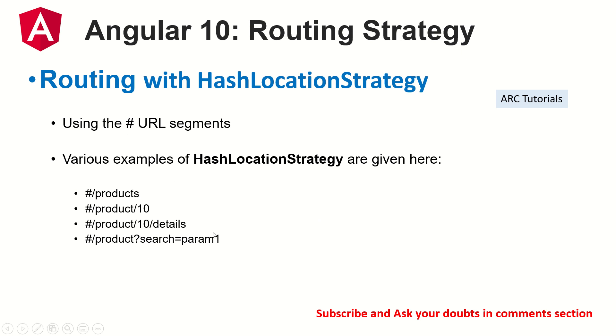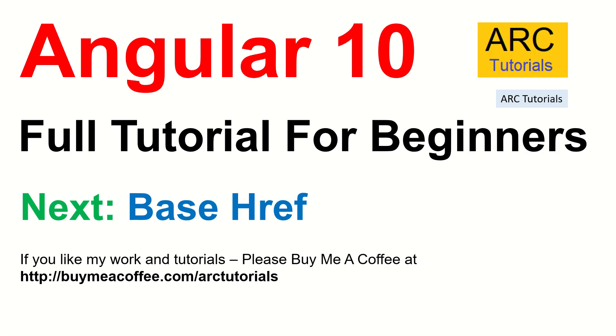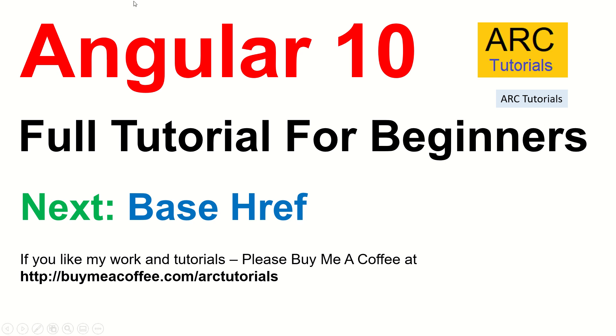All right, that's about it for today's session. If you like my work and tutorials, please do consider buying me a coffee at buymeacoffee.com/arctutorials. In the next episode we will talk about and learn about base href, why is it important, why is it critical that you have it and other things related to it. So join me in the next episode, we'll learn about base href. Thank you so much for joining, this is ARC Tutorials.